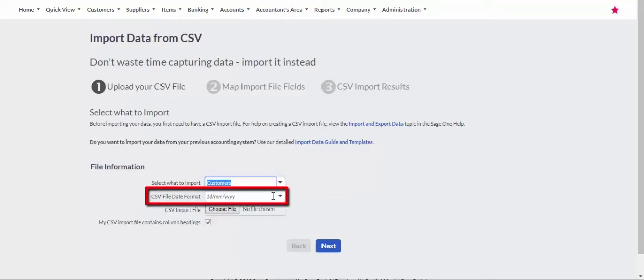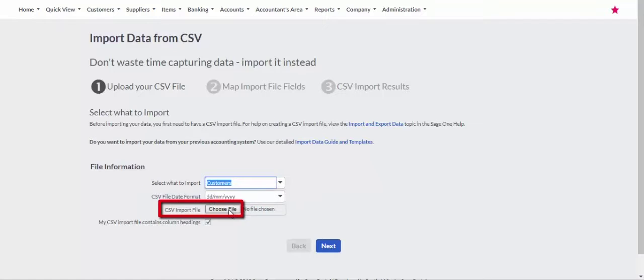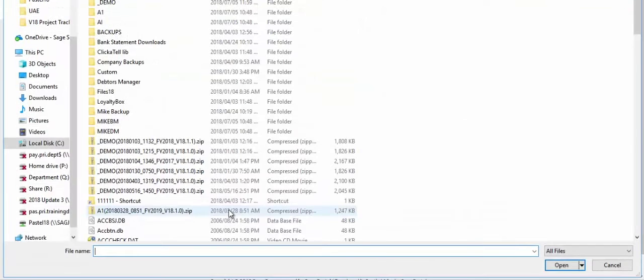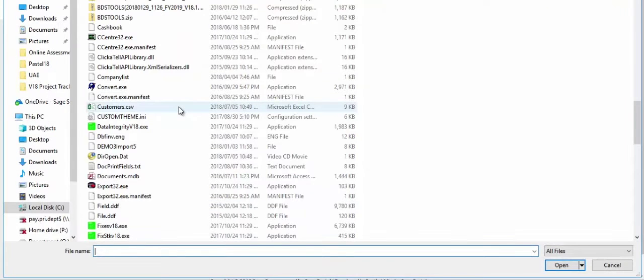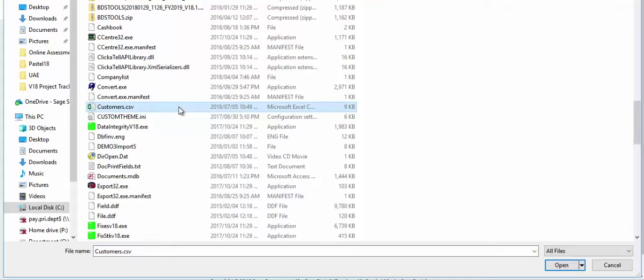Confirm the date format is correct and click on the Choose File button to select the file to import. Please ensure your file was saved in CSV format.